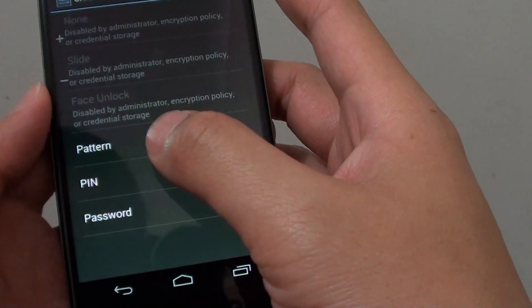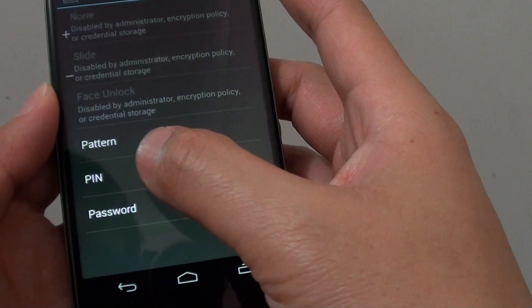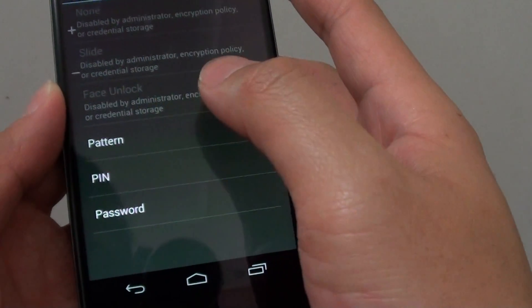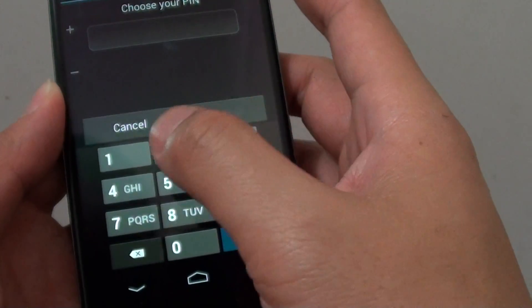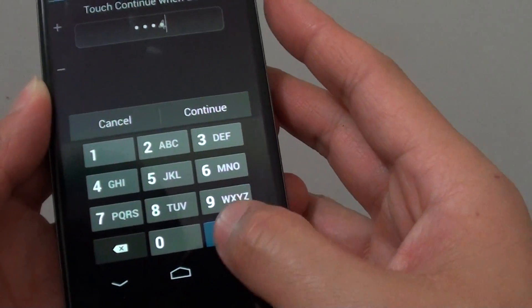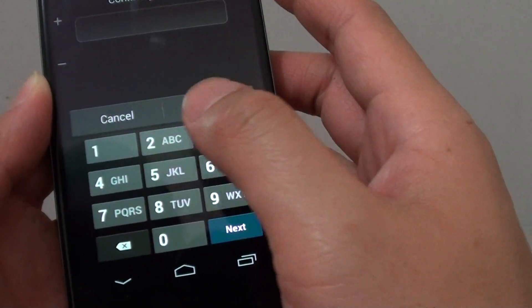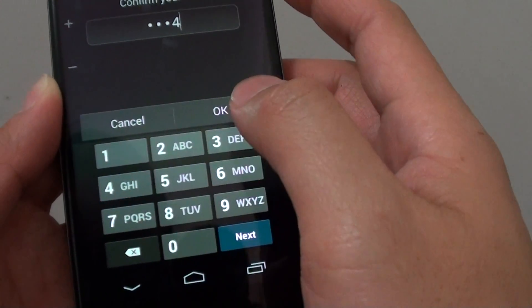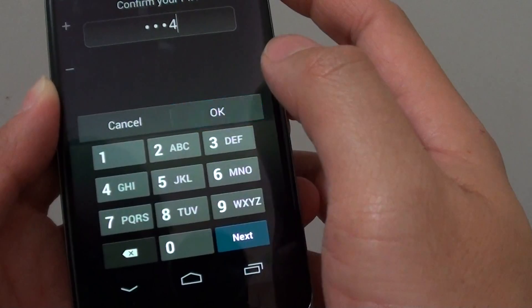Then choose a password that you want to use. I am going to choose PIN, and then I am going to put in 1, 2, 3, 4 as my sample PIN and then tap on next. 1, 2, 3, 4 to confirm your PIN.